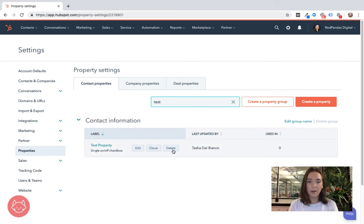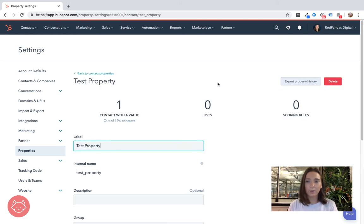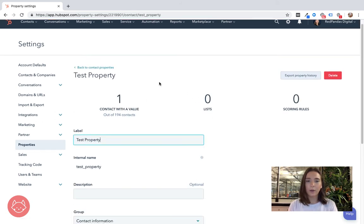Now we can edit, clone or delete. Let's just click into it to see a little bit more info.